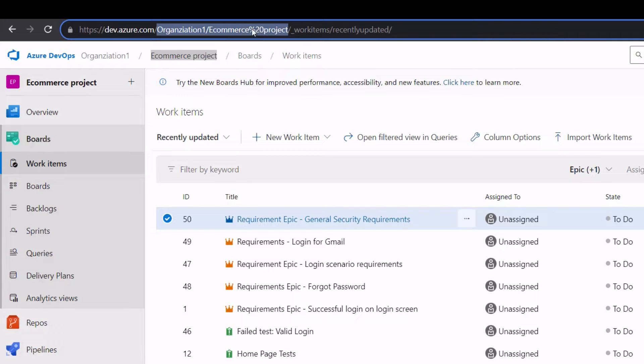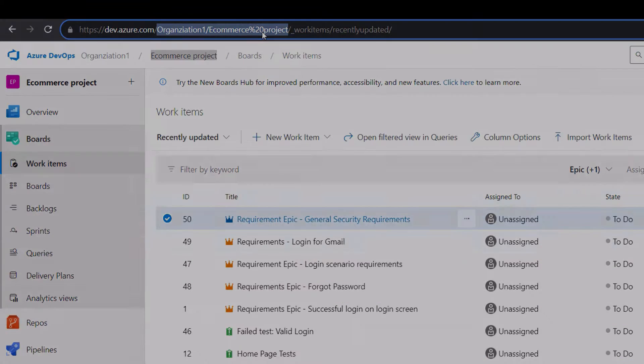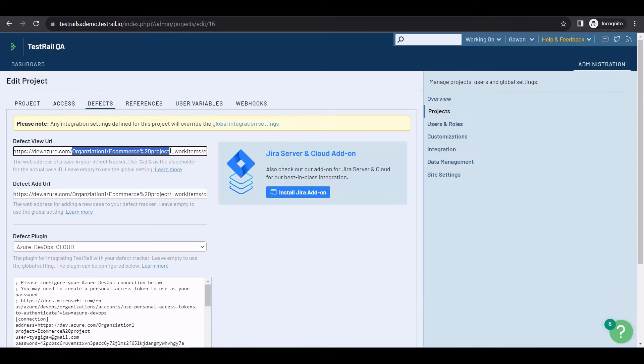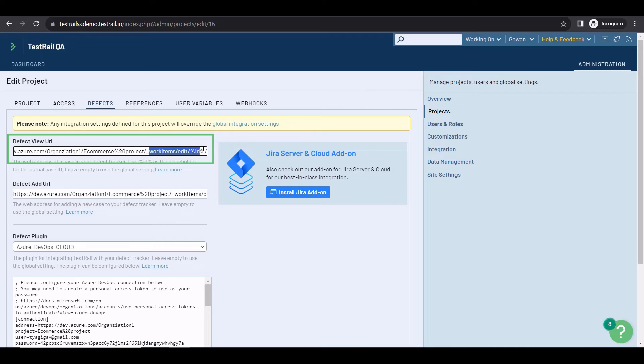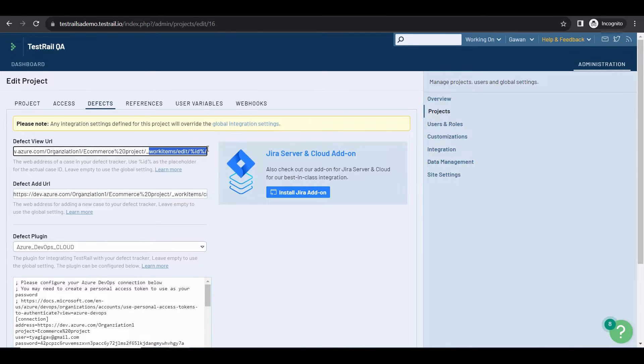Finally, add the static part, which is underscore work items, slash edit, slash ID. And you have a DefectView URL to add in TestRail.